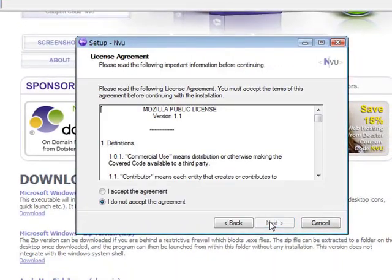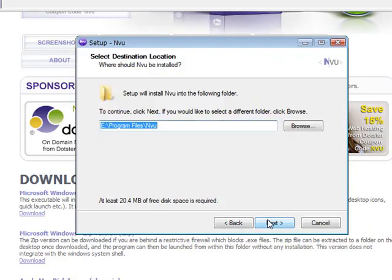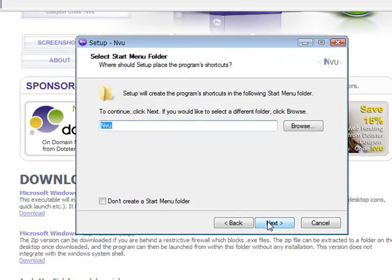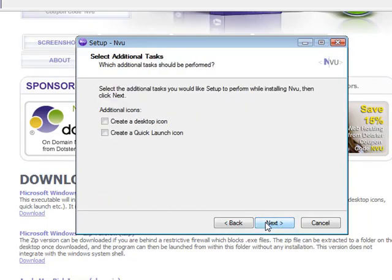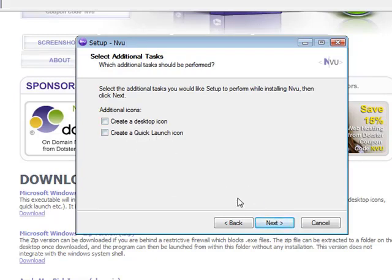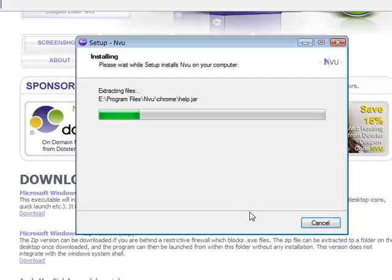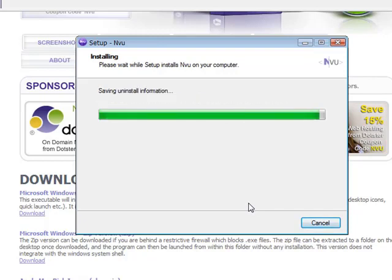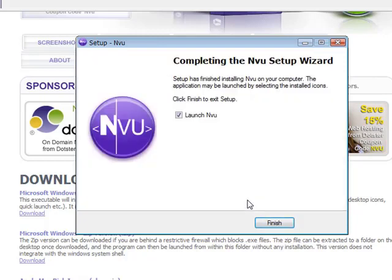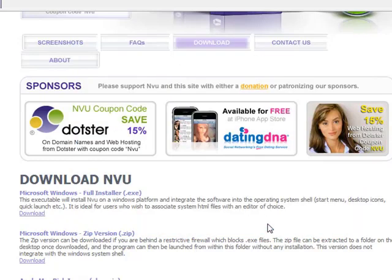And then press next, and I accept the agreement, and next, and then next again, then next again. I can create a desktop icon if I want to and a quick launcher icon. Install. Okay, and then launch NVU—I can launch NVU, but I'm not doing it right now, so just click finish.